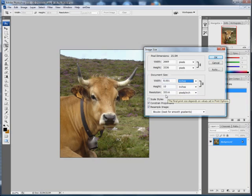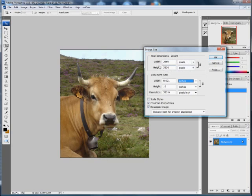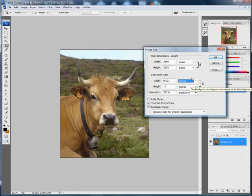8 by 10 and the resolution has gone up. Now it's 333.6 where it was 240. And again now we haven't lost a huge amount in pixel dimensions because of that resolution.